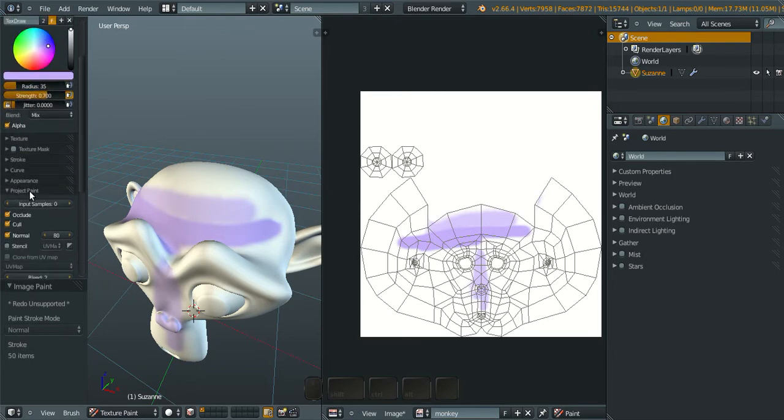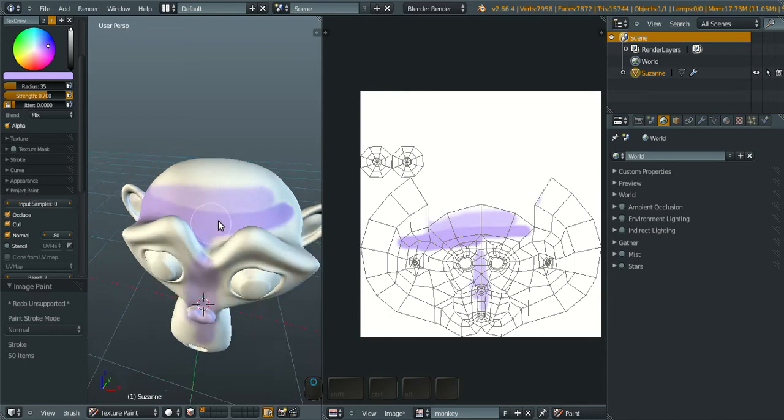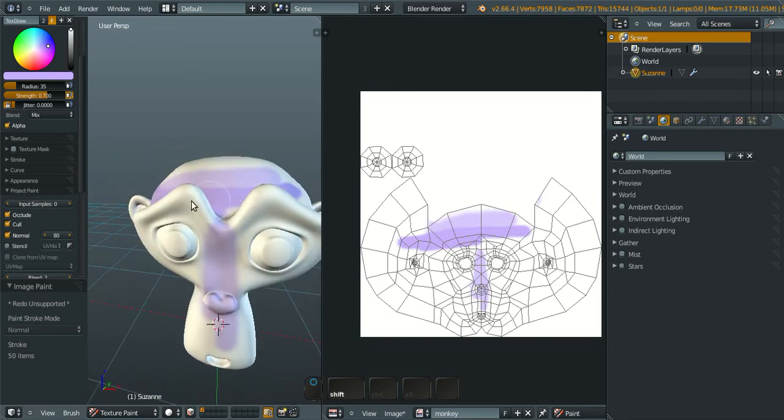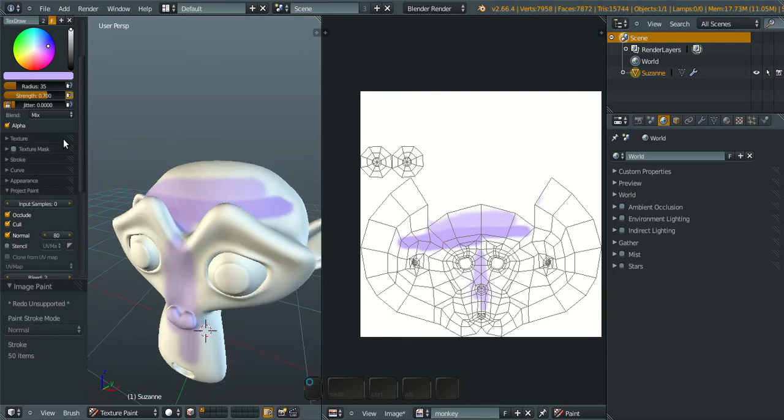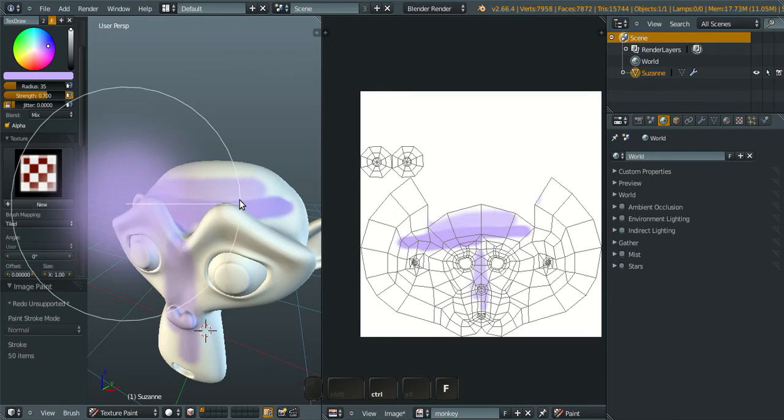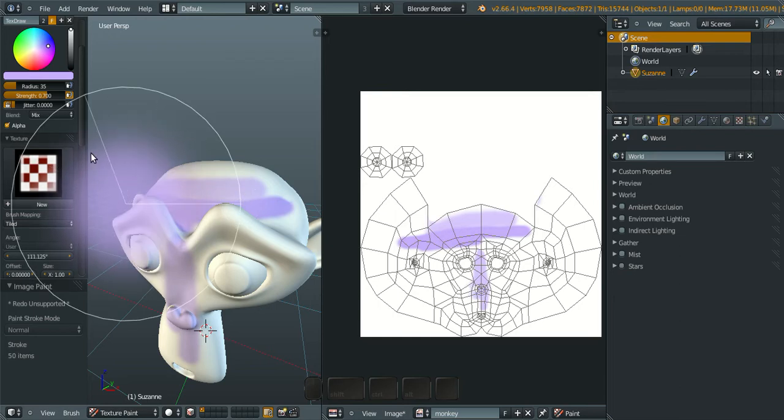Next, I want to introduce you to the new feature. Now you can rotate the texture.